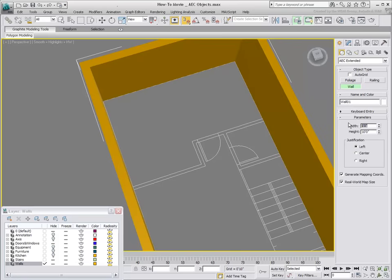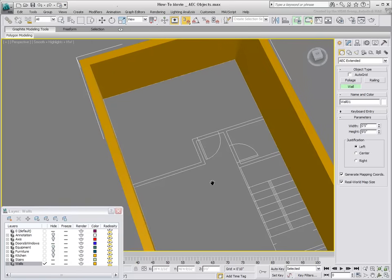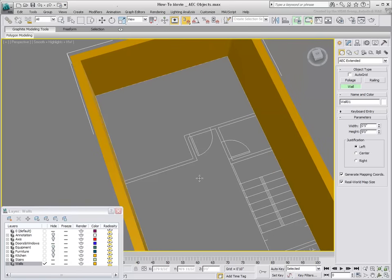The interior walls are 5 inches wide and 9 feet high. You can create them with the left justification as you did earlier with the outer walls.